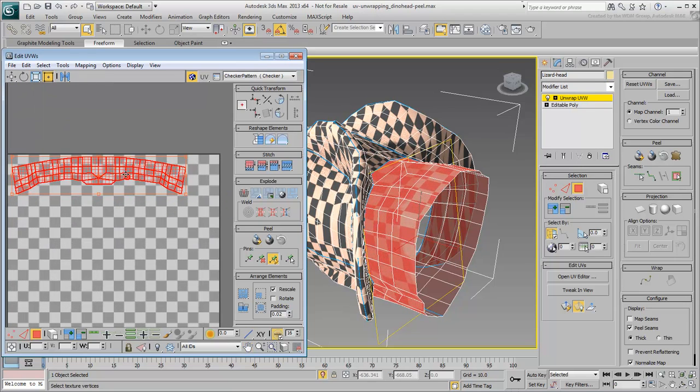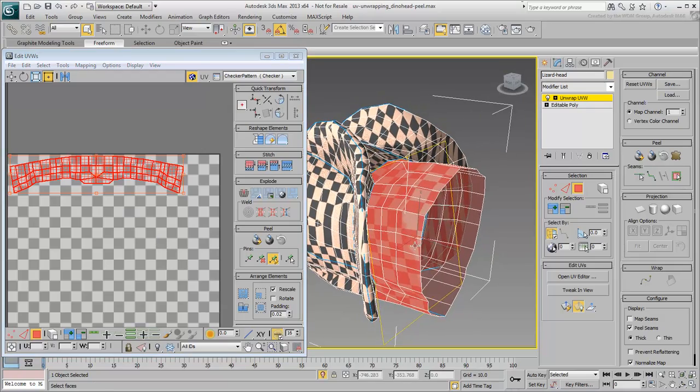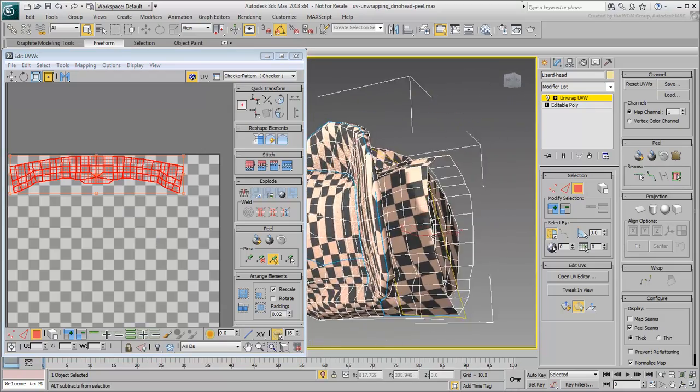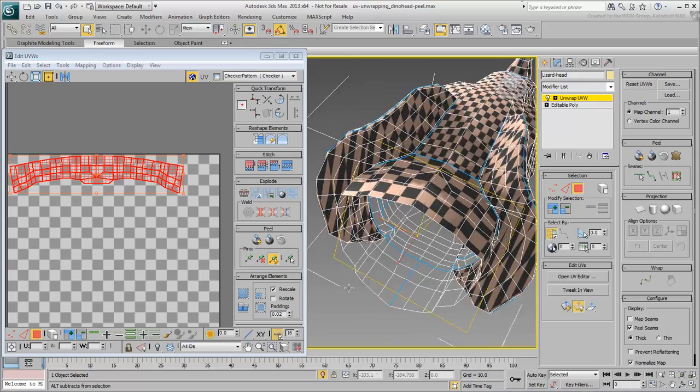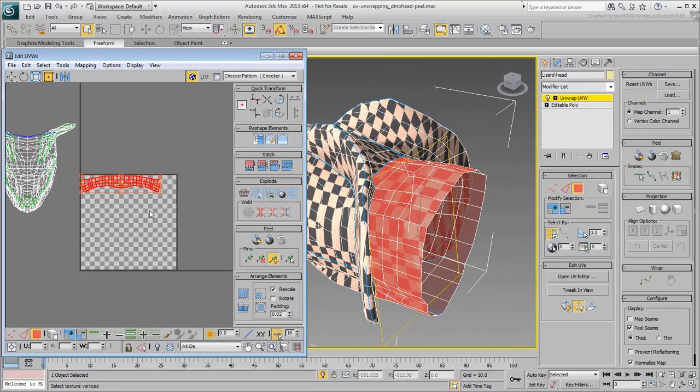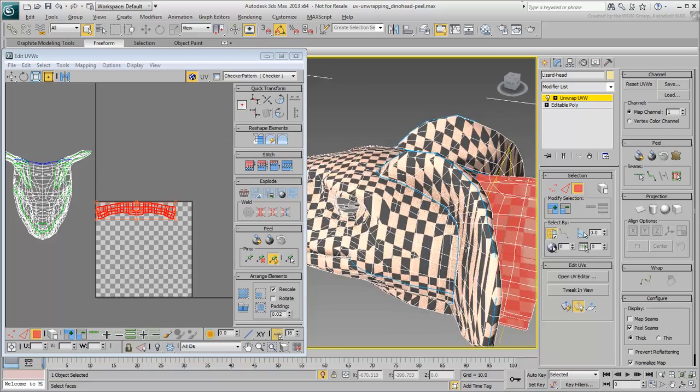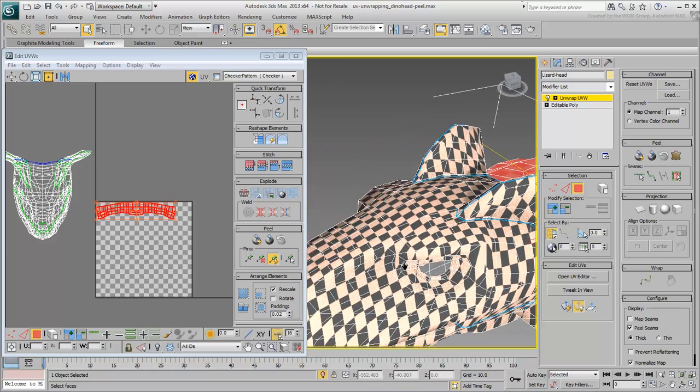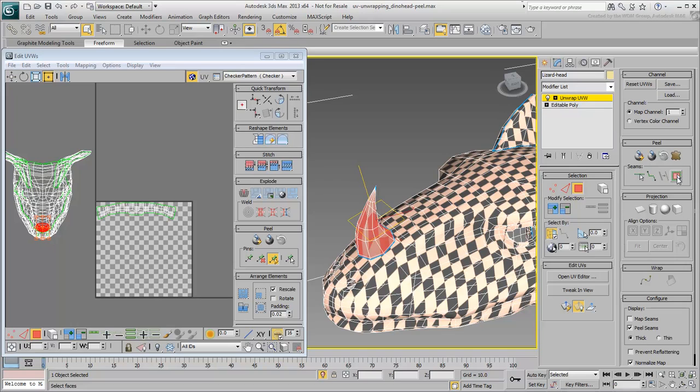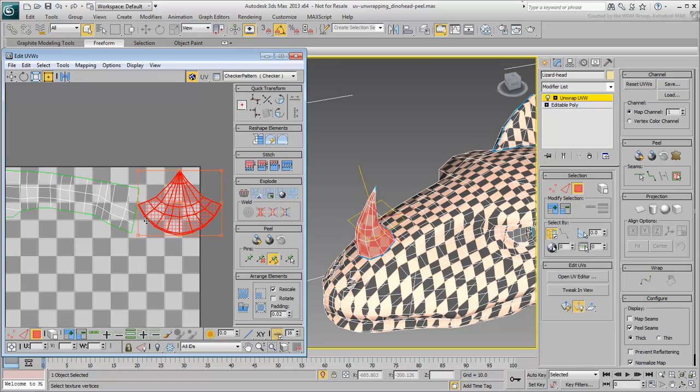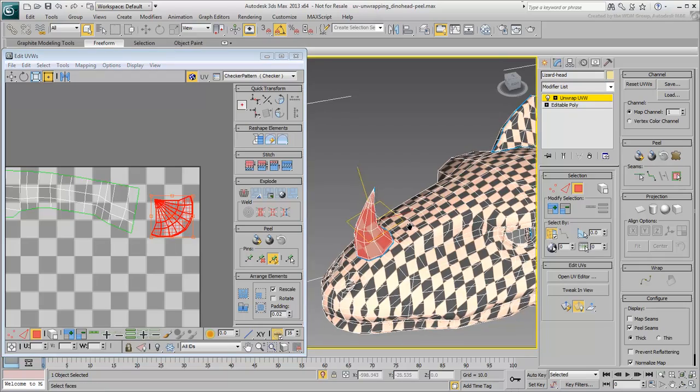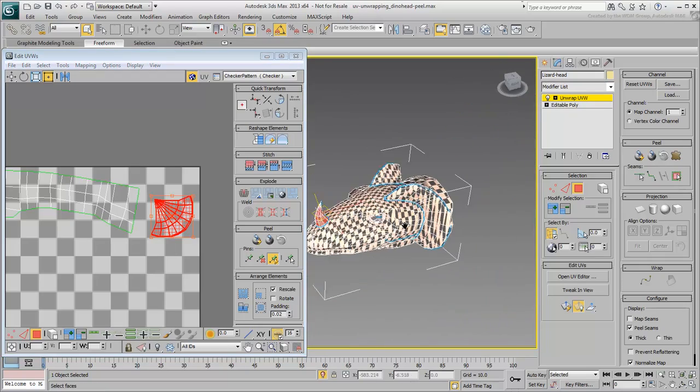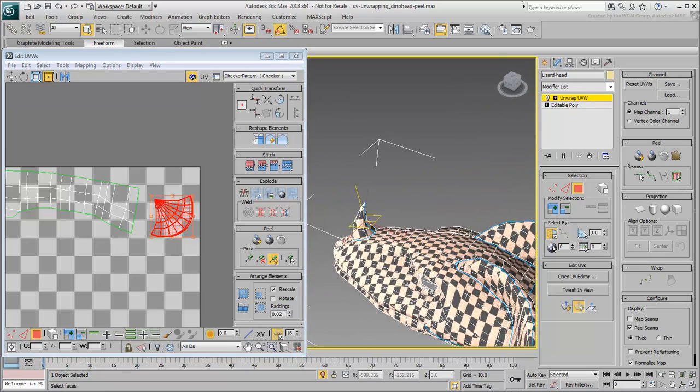You can see how the checkered pattern is consistent and undistorted in the viewport, and how the pattern is consistent between clusters. Try it again with the horn, and try to scale it by keeping the checkered pattern scale consistent between clusters.